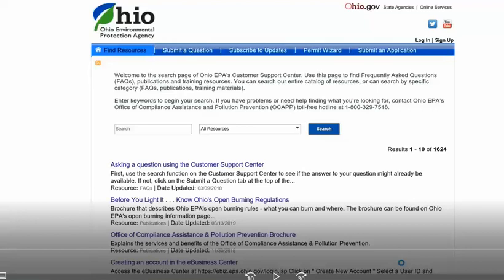Once you have set your password and logged into the application, a list of water systems or system will be displayed. Each PWS has a link to revise the water system information.